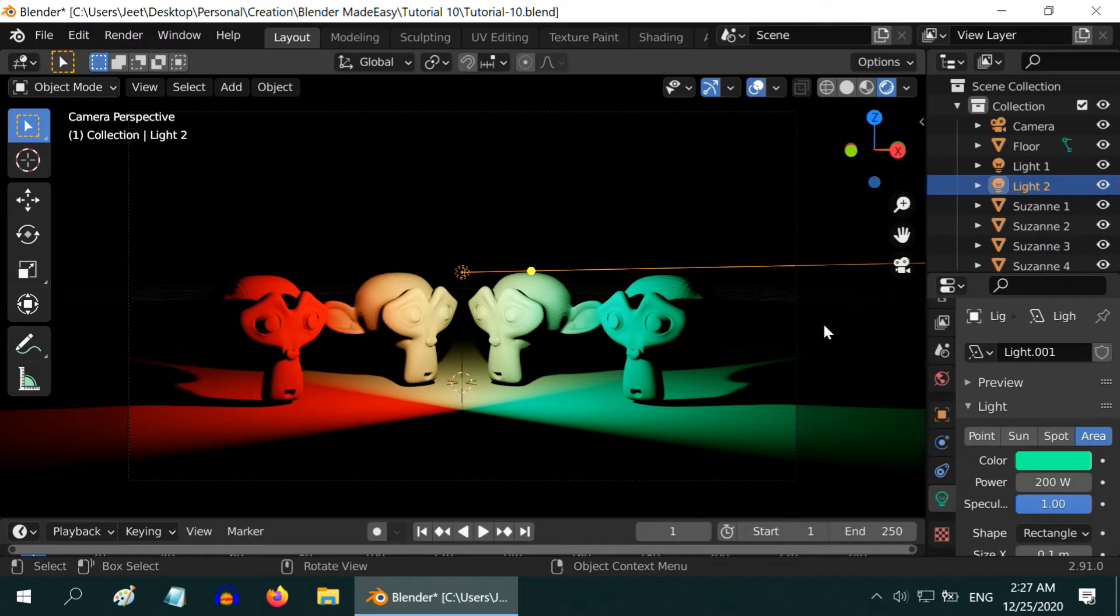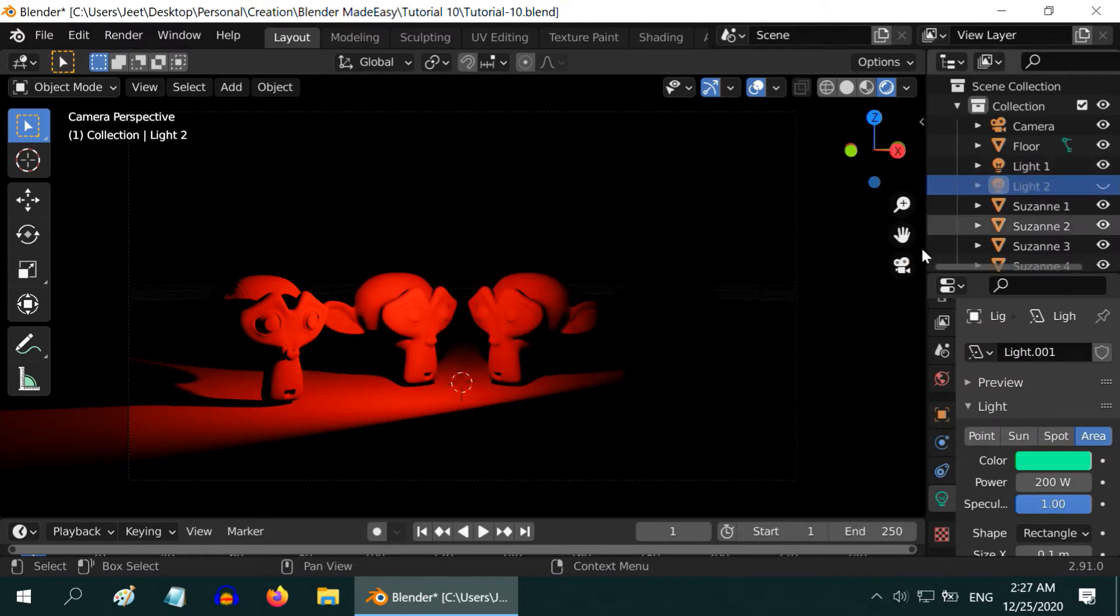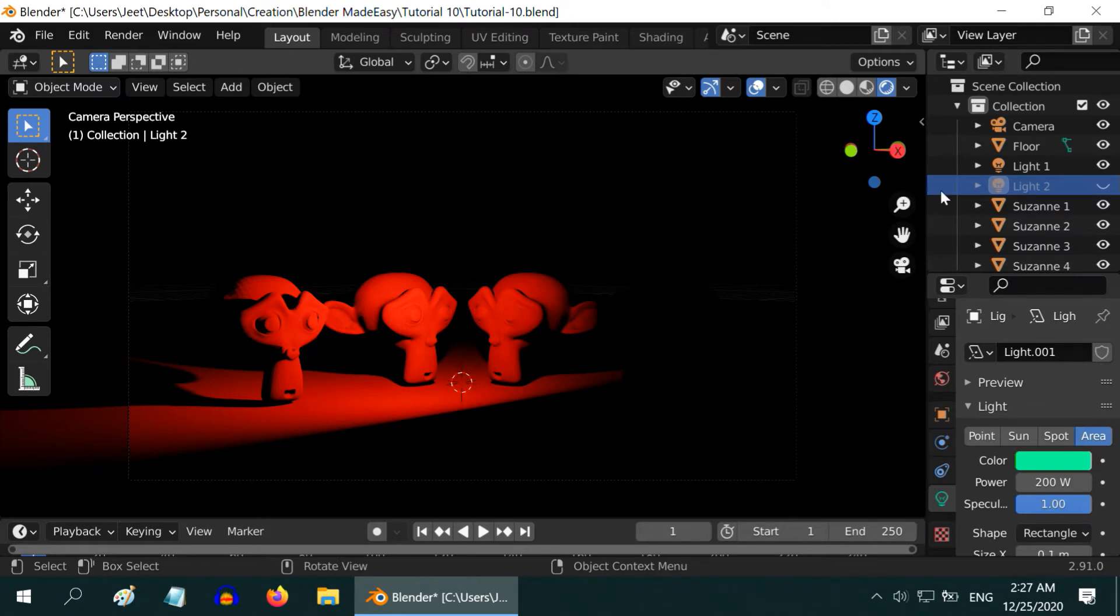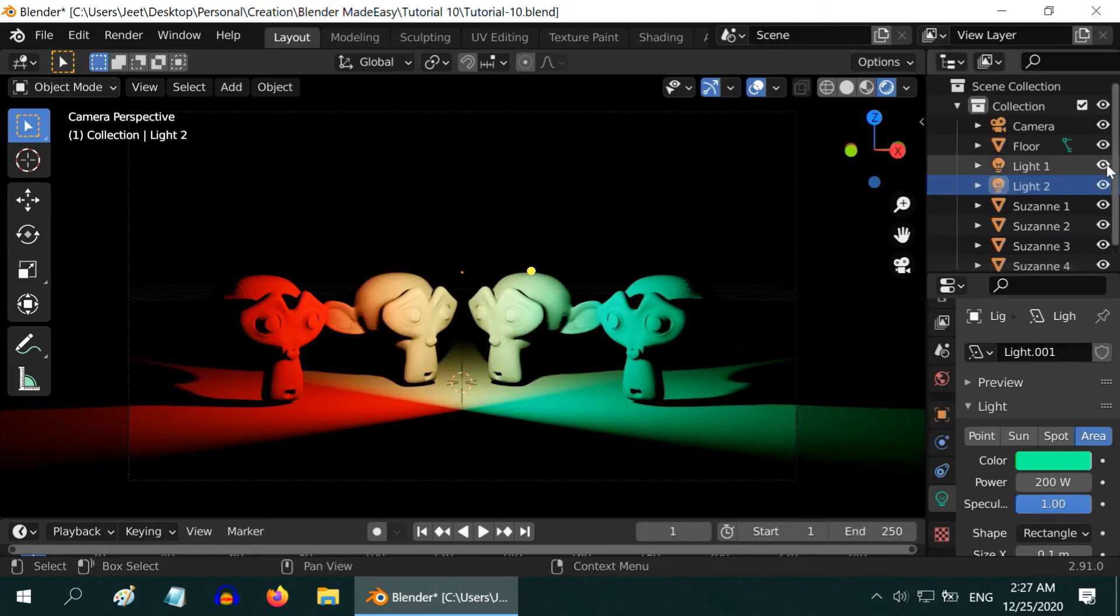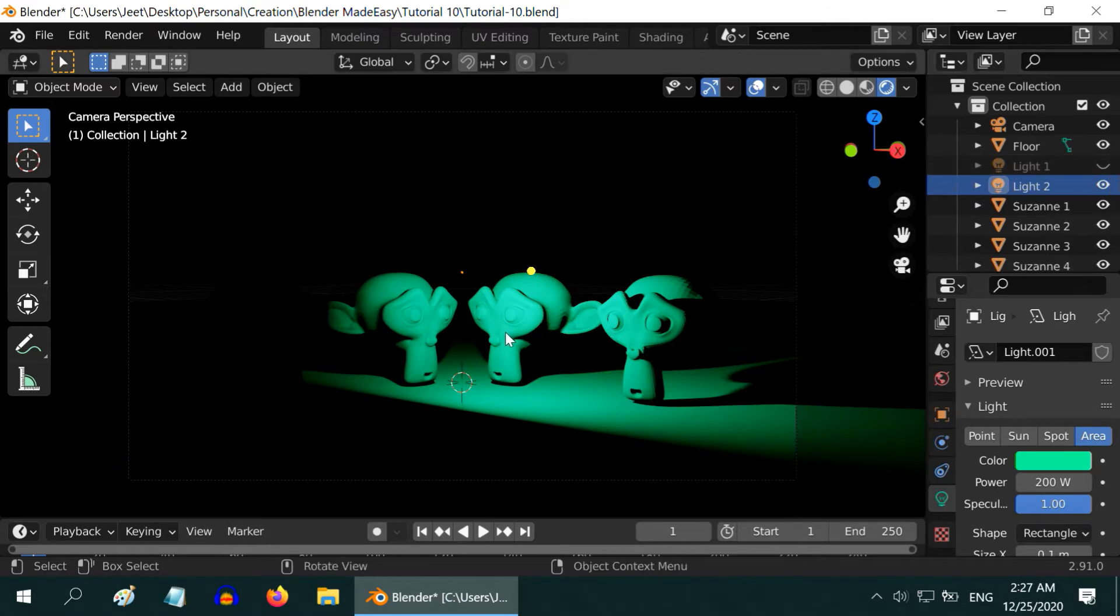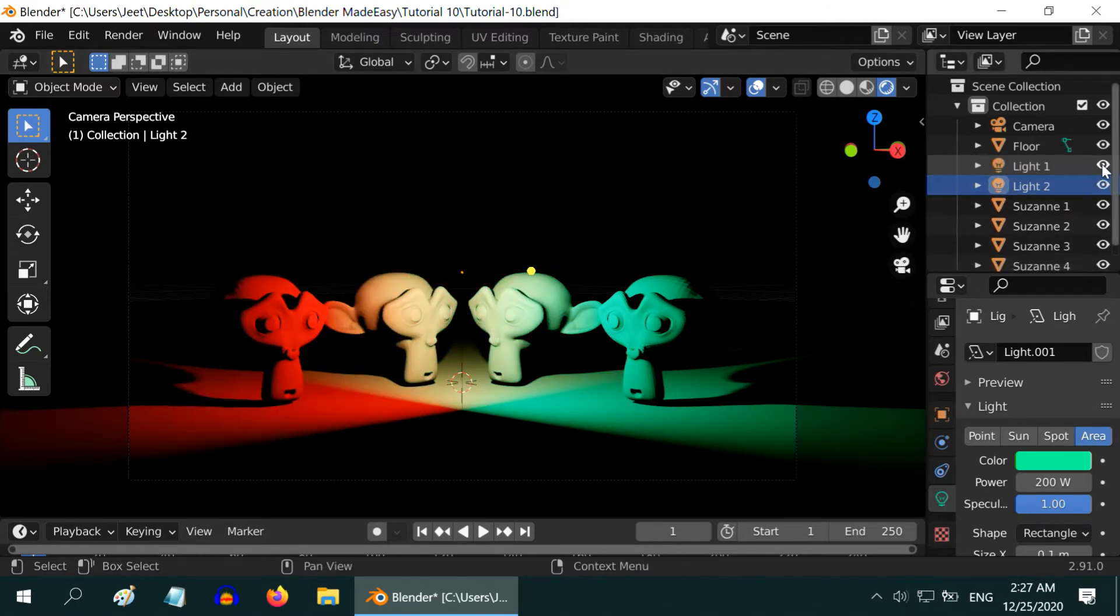Now both the lights are visible together. We can hide one light by this little icon. If we hide the second light, we can see only the red. And if we hide the first light, we can see the green light.